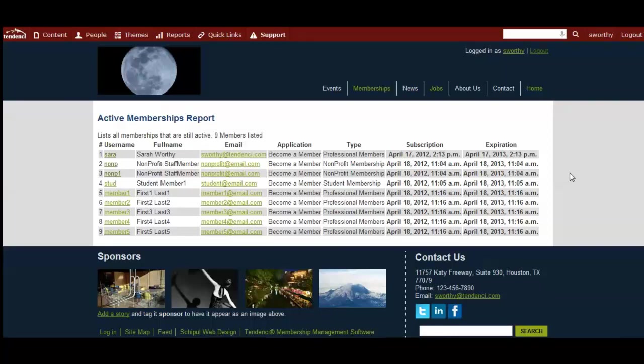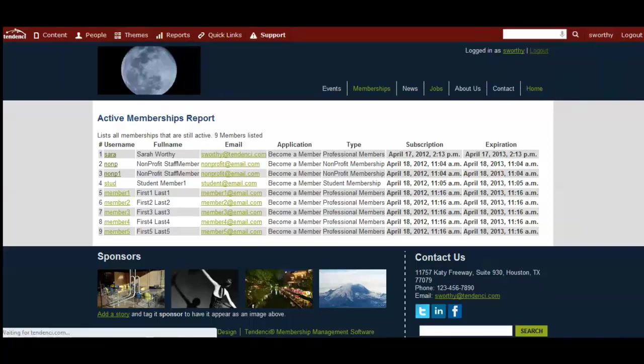When you use the membership export I showed you of all of your members, because it exports into a CSV file, you can also import that into your spreadsheet software to create reports that integrate into your website.